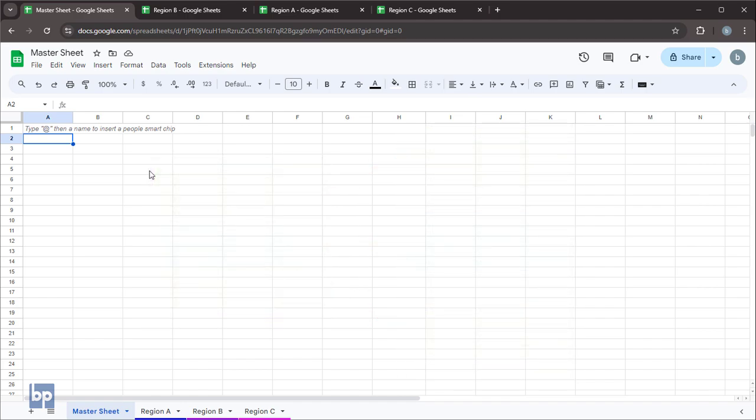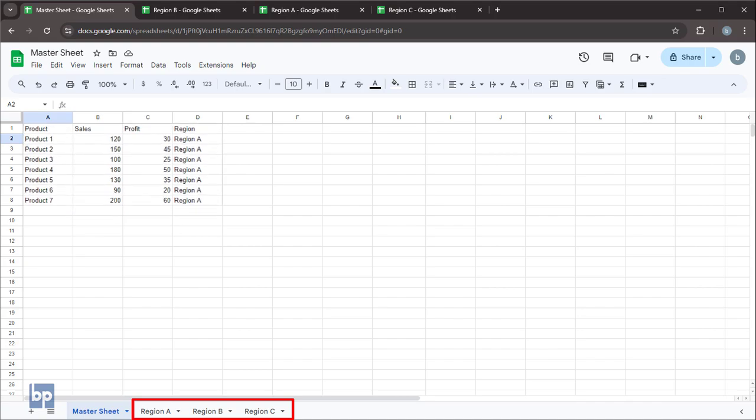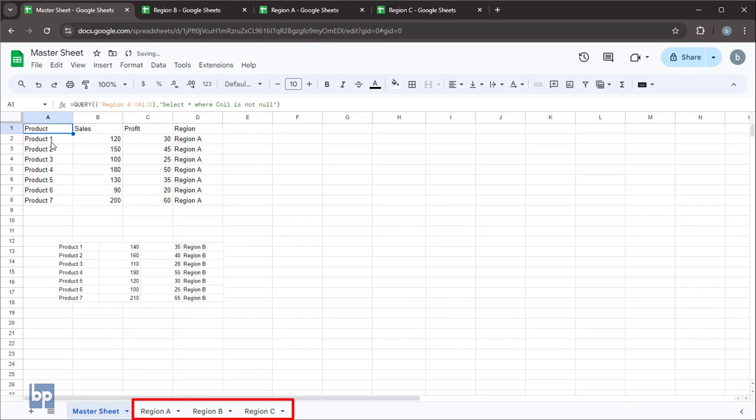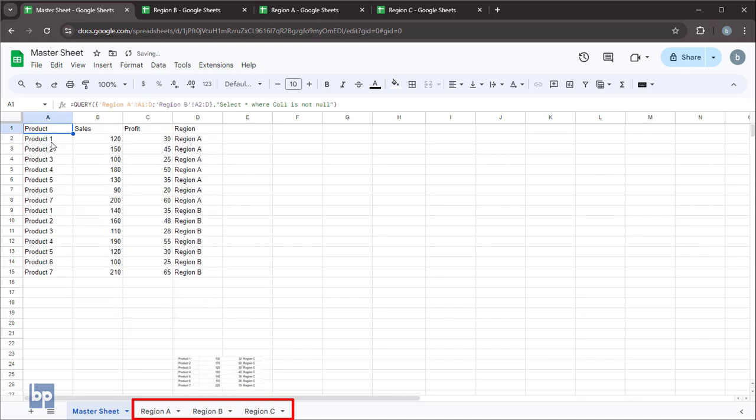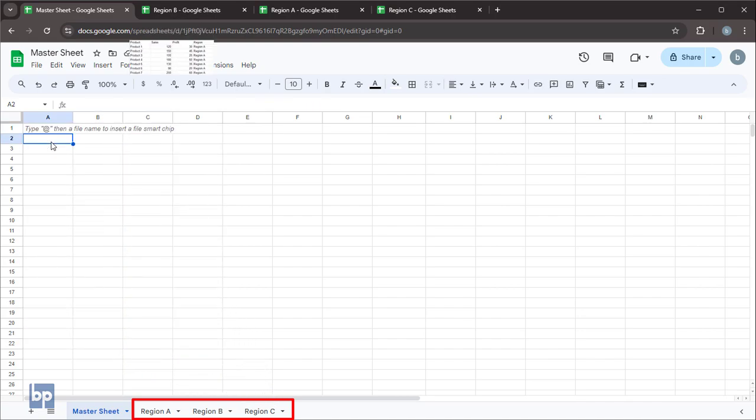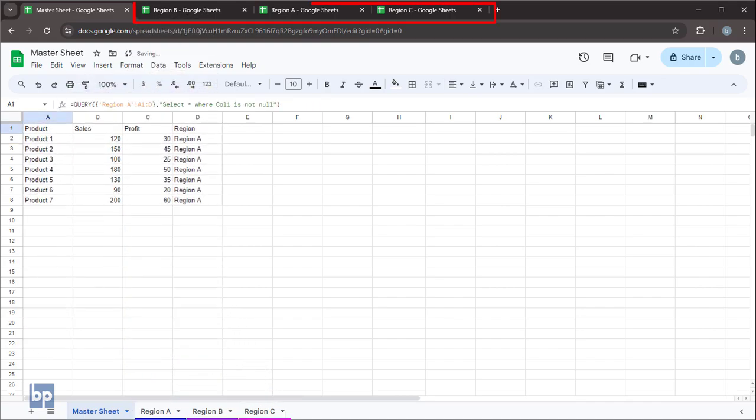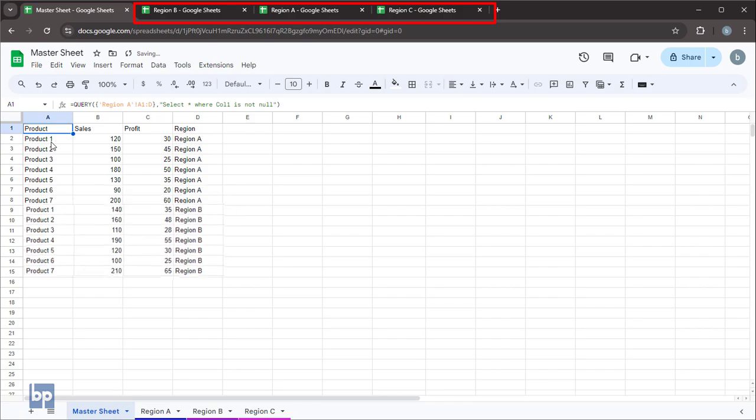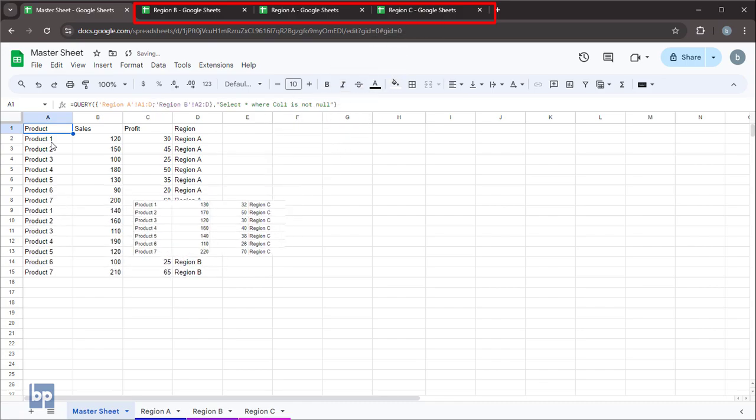This video is divided into two parts. In the first part, I'm going to create a master sheet using the data from tabs within the same workbook. Then I will create a master sheet using data from different Google Sheets workbooks.